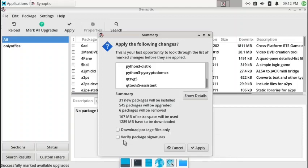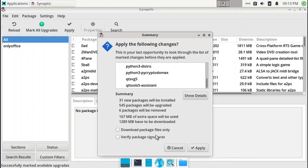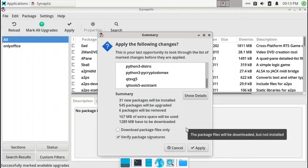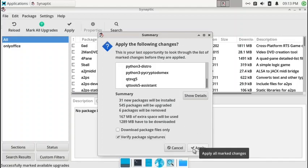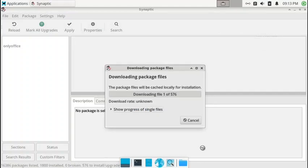You can select 'Download package files only' so that documentation files and other supporting files are not downloaded — only the main package will be downloaded. You can also verify package signatures, which is a good way to ensure system integrity and safety. I will select the verify package signatures option and then proceed with the system upgrade, where you can check the progress of individual files.